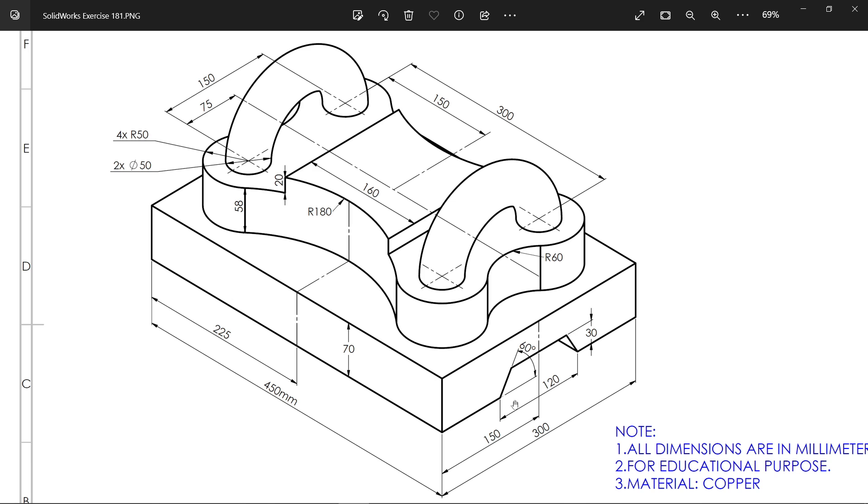Just zoom in. 450 by 300 is the dimension and the thickness is 70 millimeters. Then there is one small cutout 120 by 60, the angle is 30, and center distance is 150.